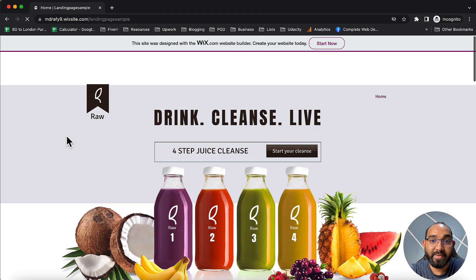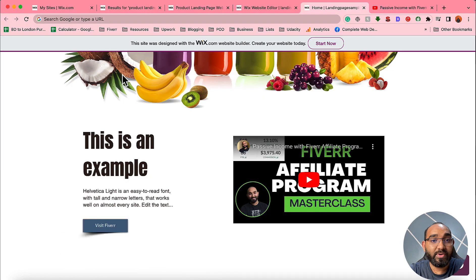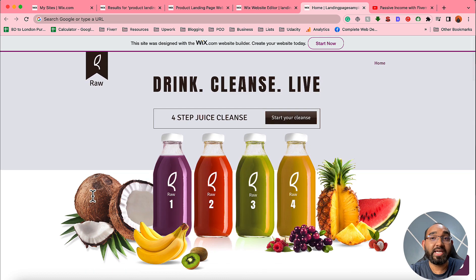That's it — this is the complete process of how you can create a landing page for affiliate marketing completely free of cost using Wix. I hope you found this video helpful. If you did, please give it a like, leave a comment with your opinion, share it with your friends, and subscribe to the channel for more helpful videos. If you have any questions, let me know in the comments. Have a good day, bye bye!